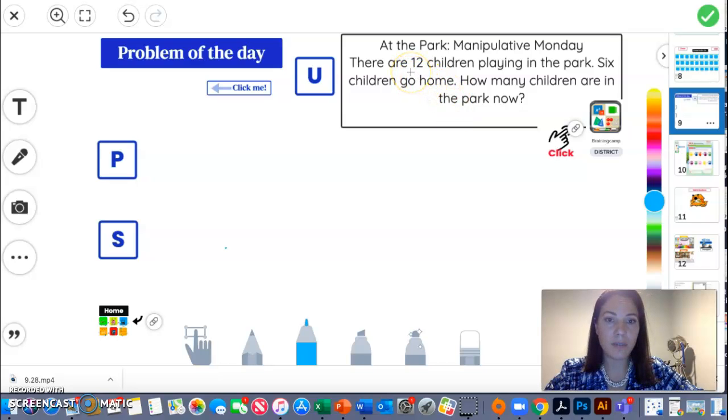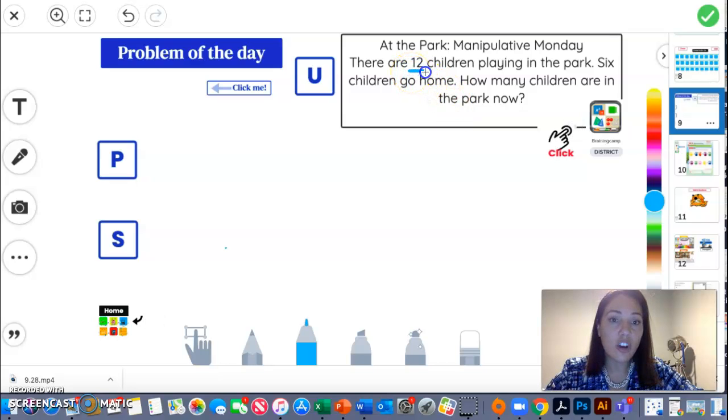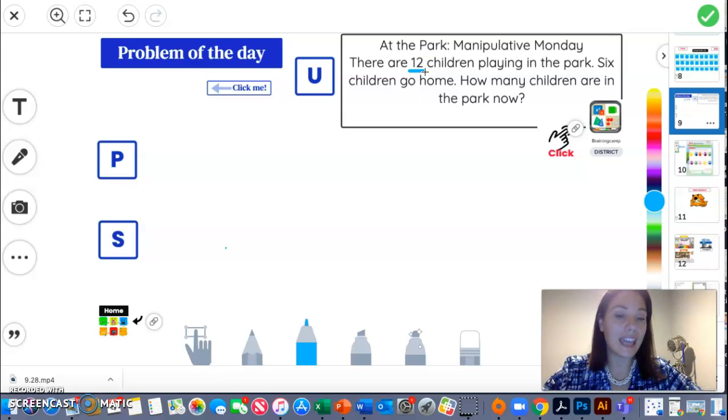To me, the important information was that there are 12 of something at the park.